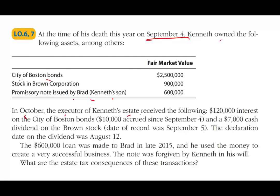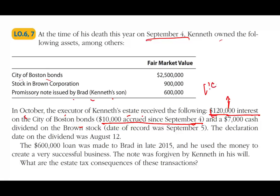In October, the executor of Kenneth's estate received $120,000 of interest on the City of Boston Bond, and $10,000 was accrued since September 4th. Kenneth died September 4th, so we count all the interest up to September 4th. Of the $120,000, $10,000 accrued after death, so $110,000 is included and $10,000 is not.